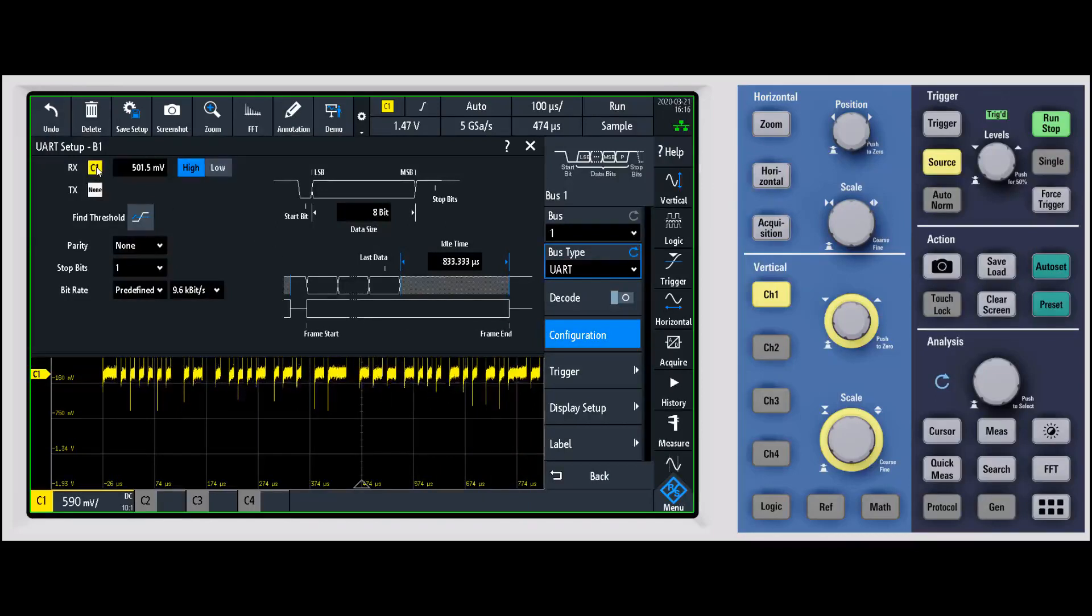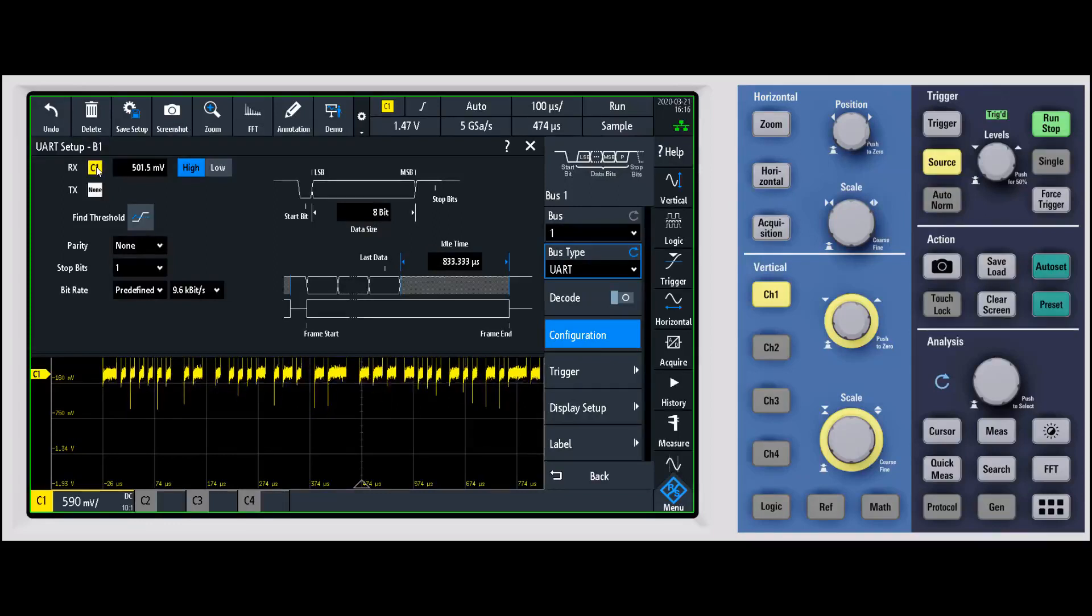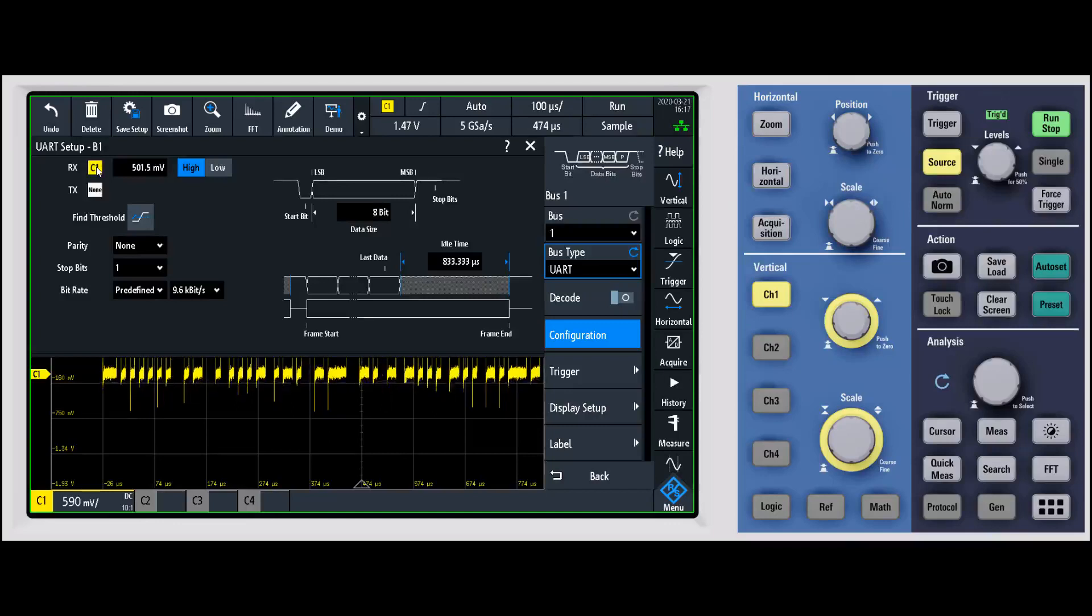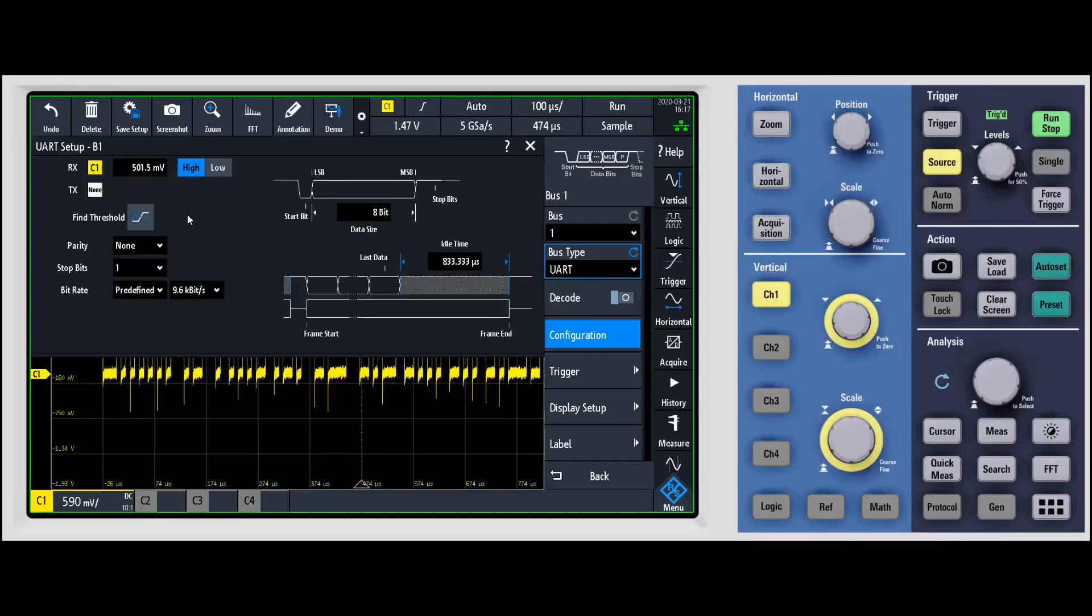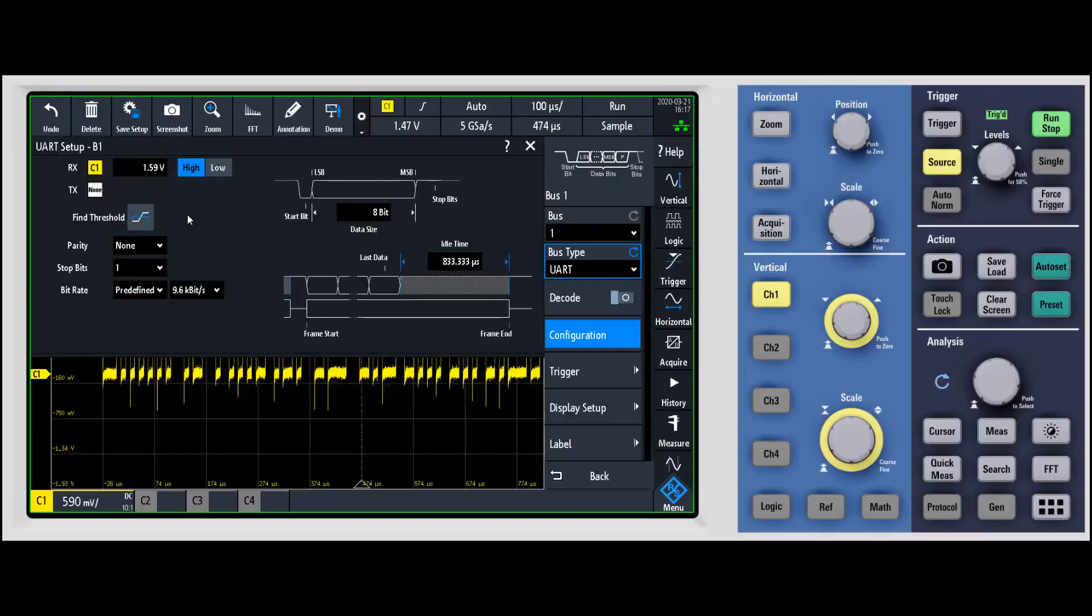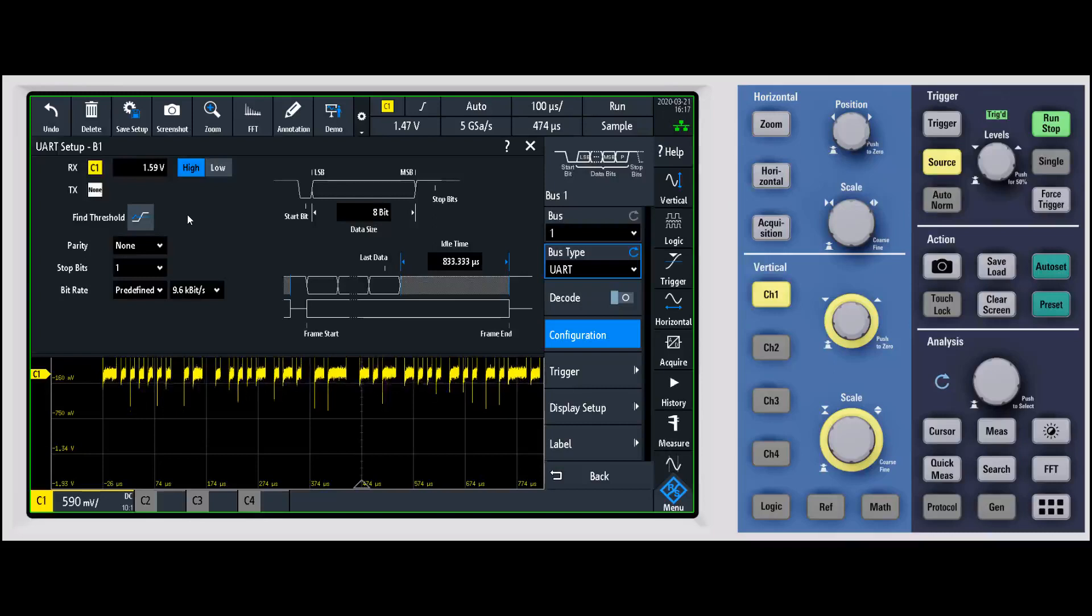One of the first things that you're going to want to do is say what channel am I decoding. For this one we're doing channel one, but if you had this on the digital channels or another analog channel, you'd want to make sure you set that up right off the bat. That's going to be true for any of the serial buses. Next I really like this find threshold - it's going to find the midpoint of the signal and automatically set the decode thresholds for us.